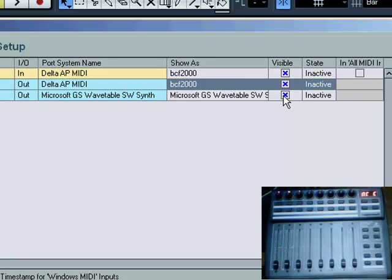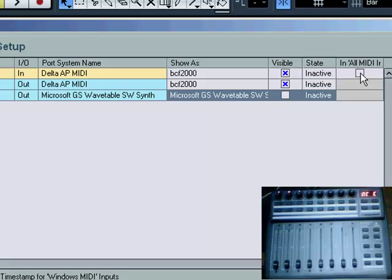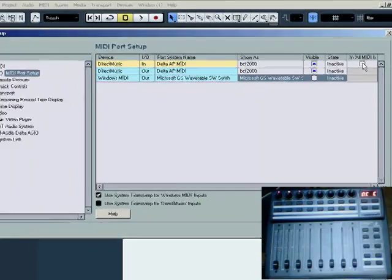Get rid of anything Microsoft, obviously. Don't check all in MIDI because you might start getting your controller controlling MIDI instruments within the program and getting all sorts of funny sounds when you move your faders, so leave that unchecked.